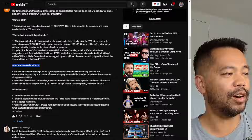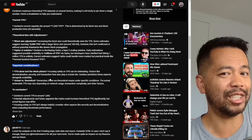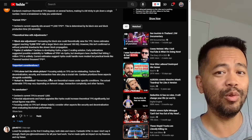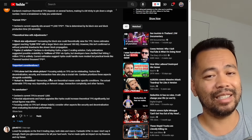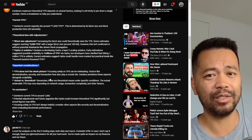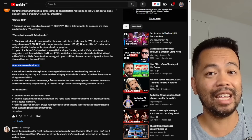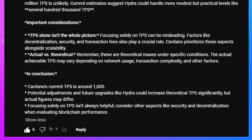Some important considerations: TPS alone isn't the whole picture. Focusing solely on TPS is misleading — factors like decentralization, security, and transaction fees also play a crucial role. The last thing you want is another big bull run like we saw with Ethereum during the NFT craze, where sending an NFT to a wallet sometimes cost more than the NFT itself with astronomical gas fees. Also remember these are theoretical maxes under specific conditions — actual achievable TPS may vary based on network usage, transaction complexity, and other factors.